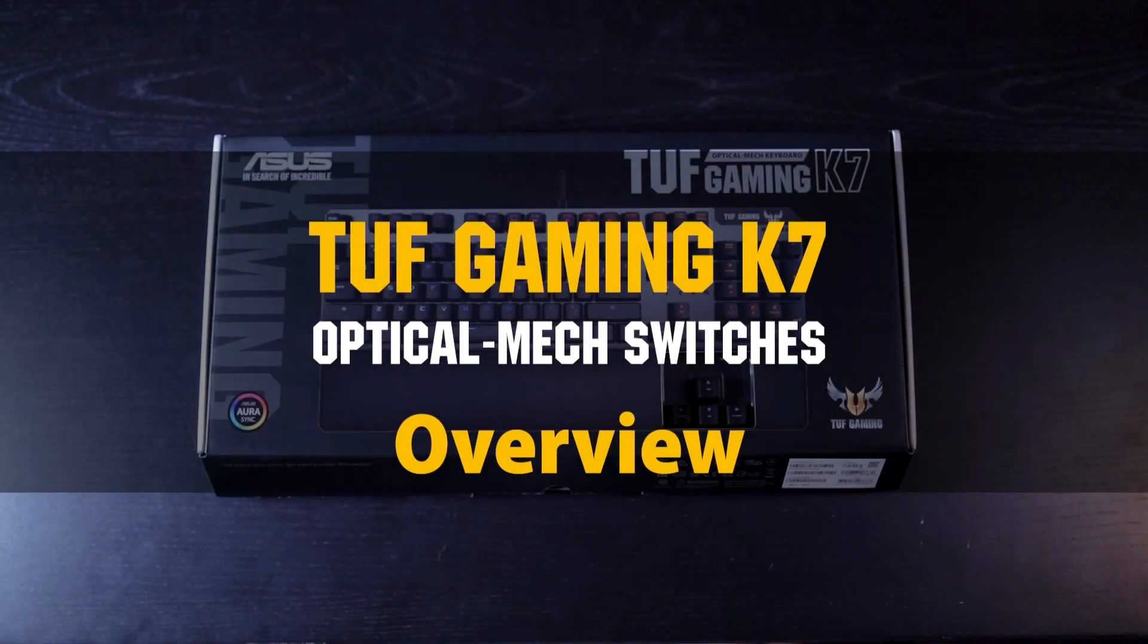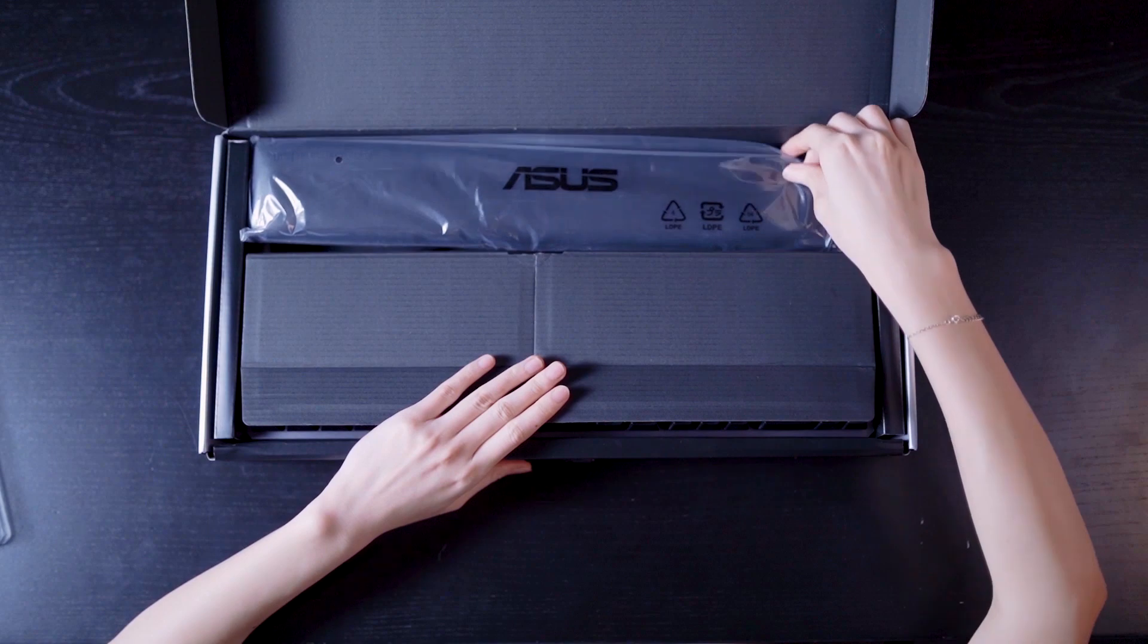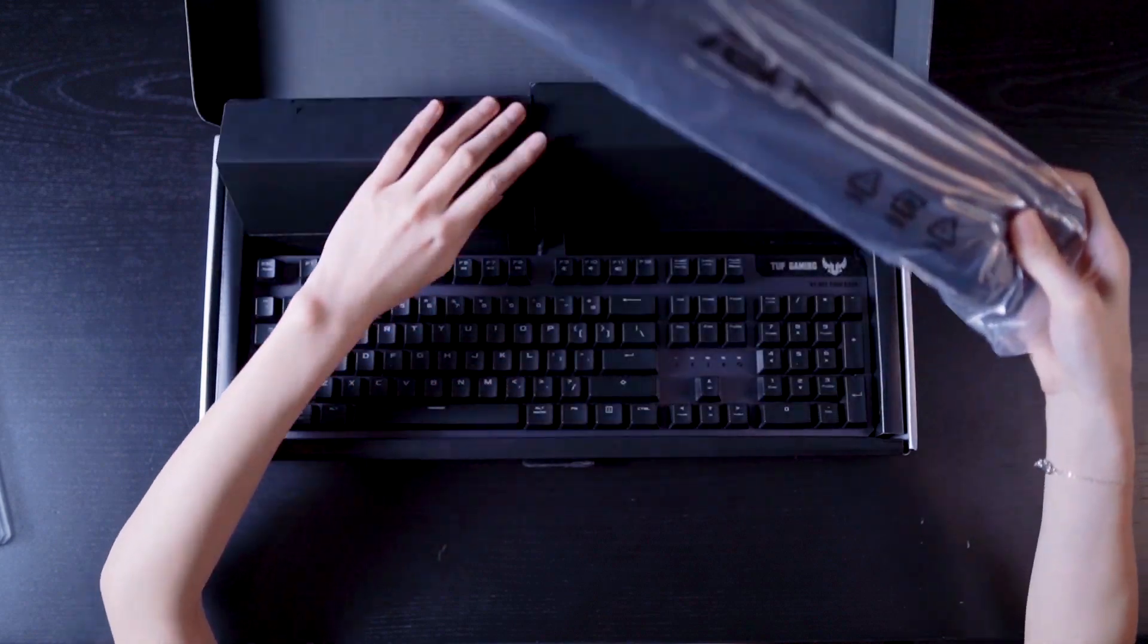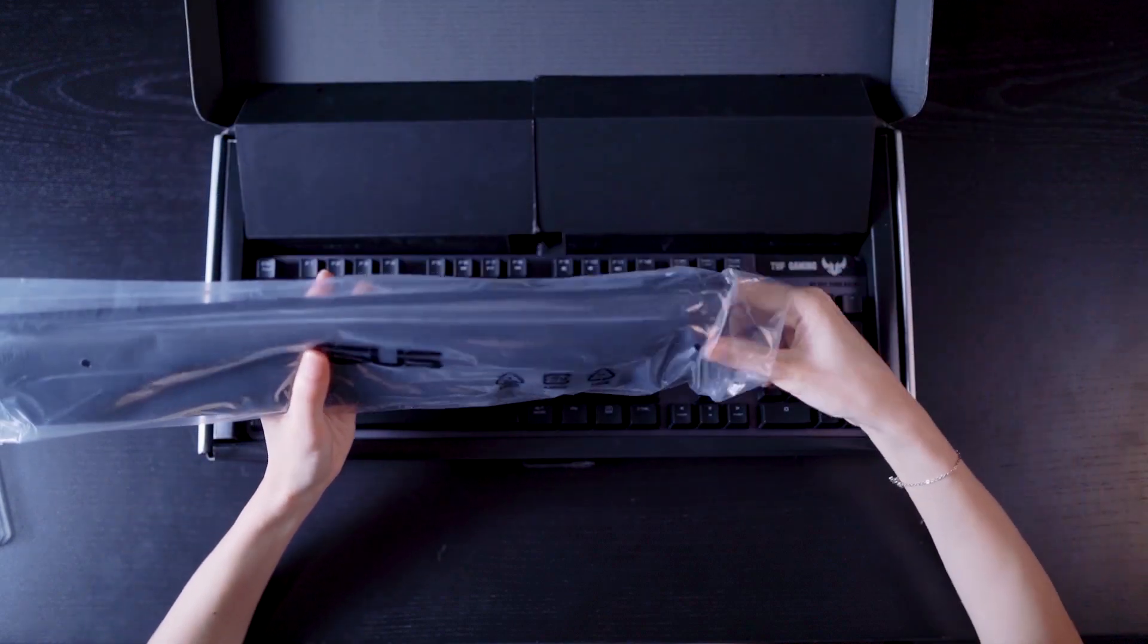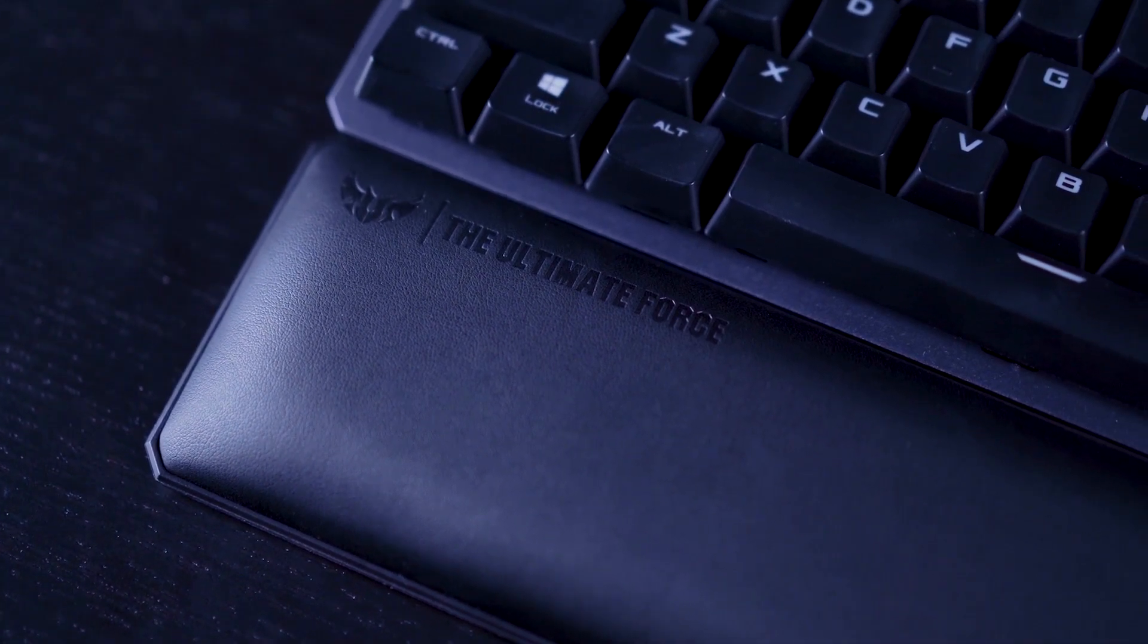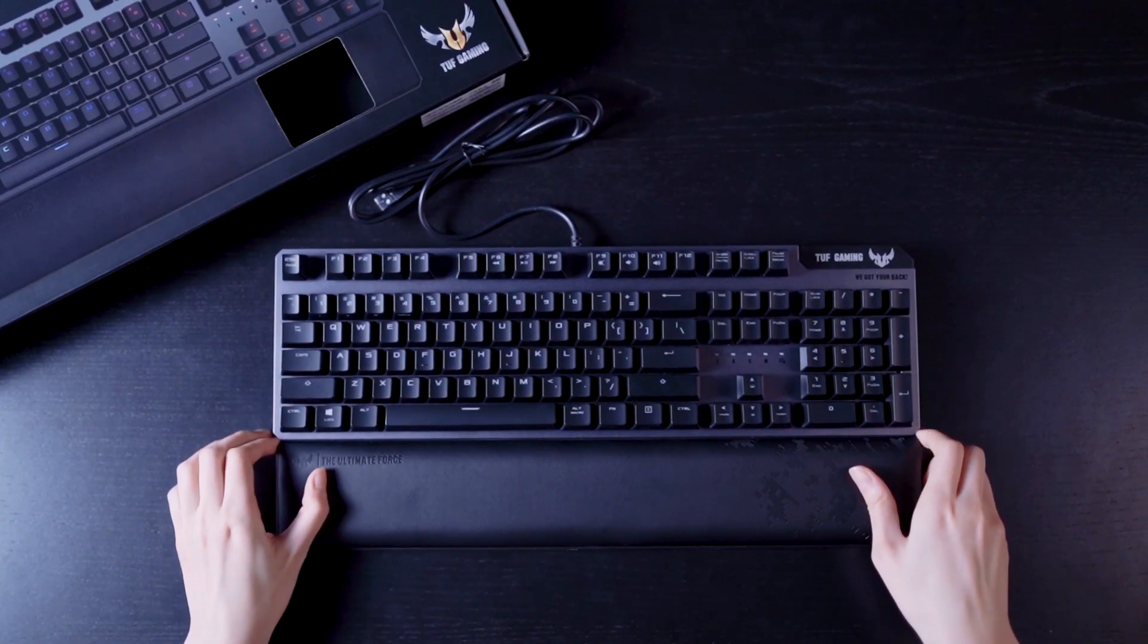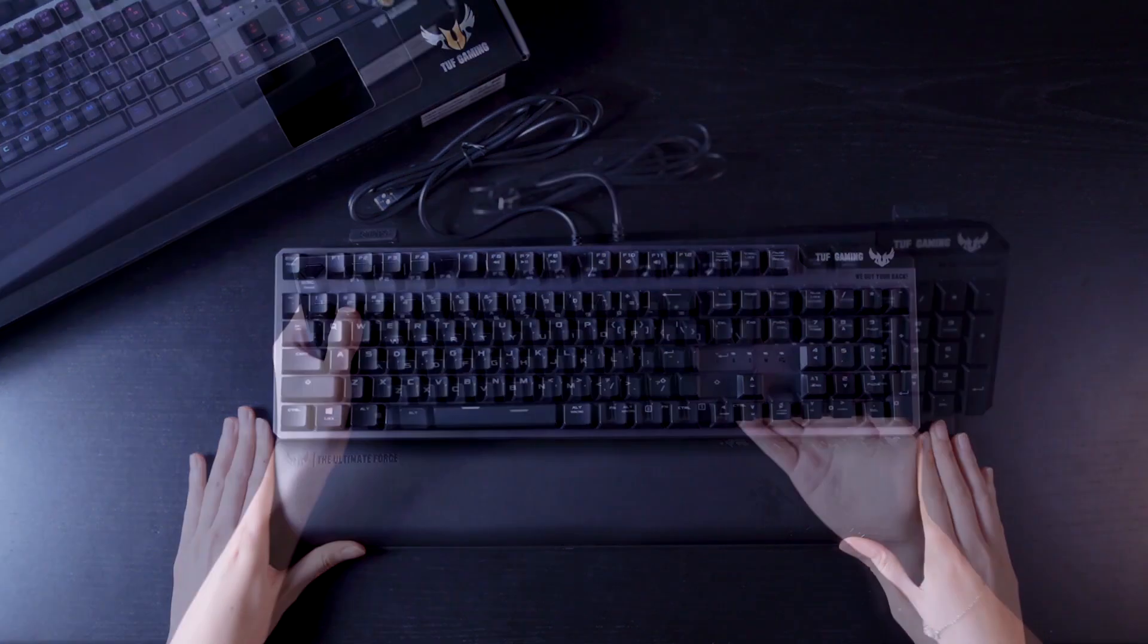Hey guys! Today we're going to unbox the Tuff Gaming K7 keyboard. Up here we can see the included wrist rest made with a thick memory foam and finished with a leatherette material. Strong magnets keep this cushioned pad in place during gameplay while also allowing it to be easily detached when needed.